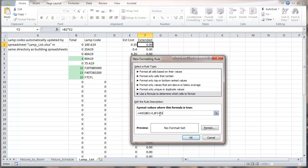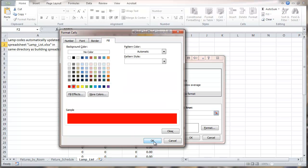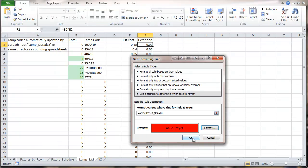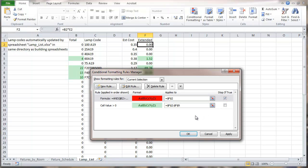What we're doing here is saying that if the fixture count has been totaled up and when we multiply by the cost we get zero, it means we didn't have a cost — which means somewhere in the lamp database we're missing a cost. For the format here, we're going to fill the cell with red. We're putting this at the top of the list and setting stop if true, meaning if we have that error condition it'll go red and won't proceed to the green step.